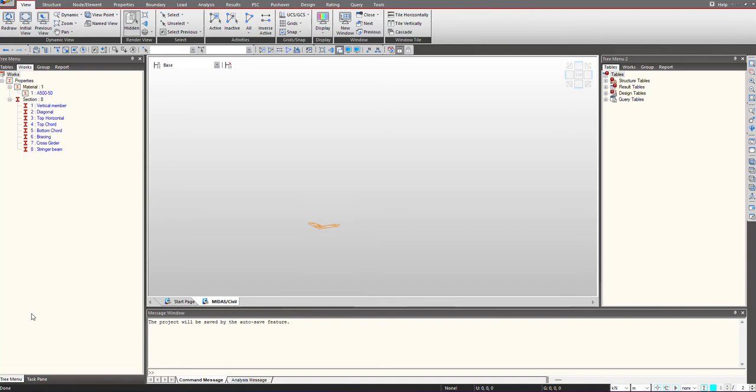As we know, one of the most common types of steel structures is the truss bridge. Today we will see how to model that in Myrash Civil.